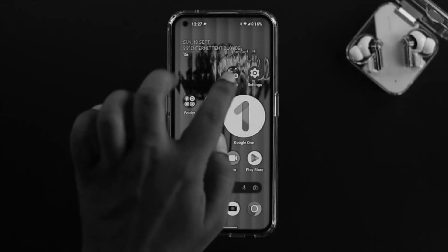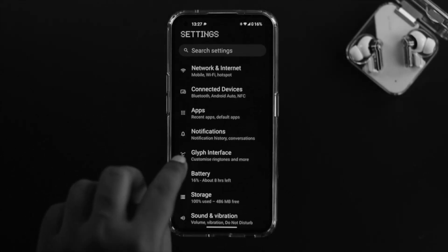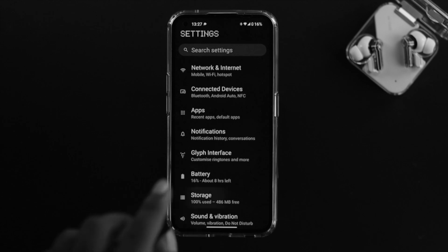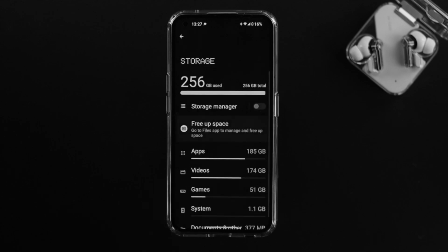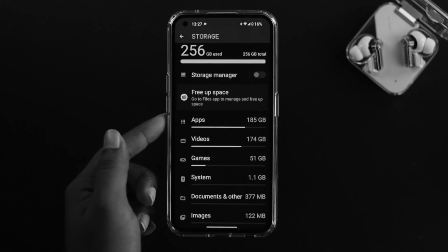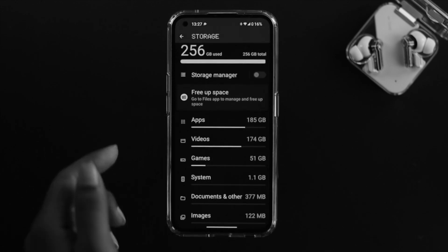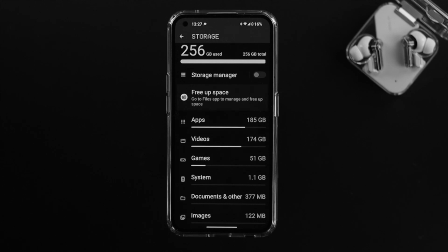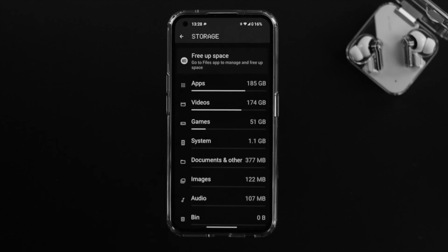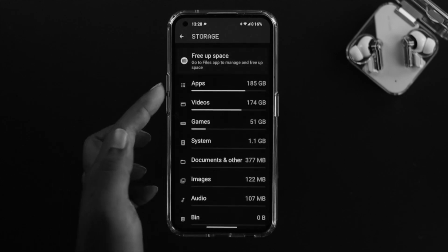First, open up your settings and tap on storage. Once you're here, this chart is going to give you all the detailed information about your storage. For example, you can see my applications take up 185 gigabytes and my videos take up 174 gigabytes. This chart makes it easy to choose which things you need to address.